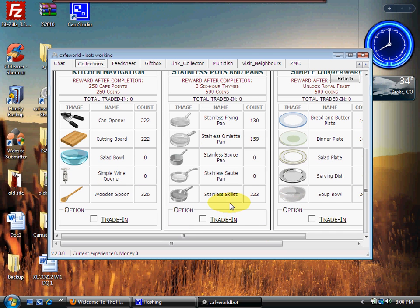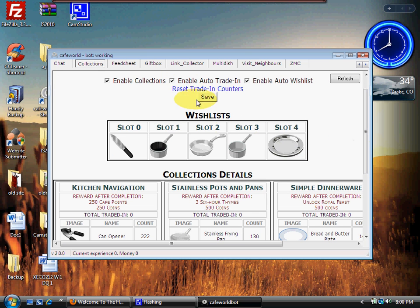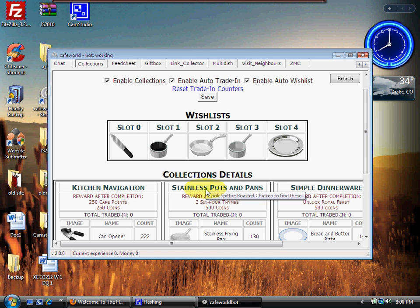Once we've enabled everything there, we click save and it will automatically load what parts we need. You don't need to worry about trade-in down here because you've already enabled at the top auto trade-in, so it's going to do it for you. It'll automatically grab all the parts you need; it'll take care of that for you.